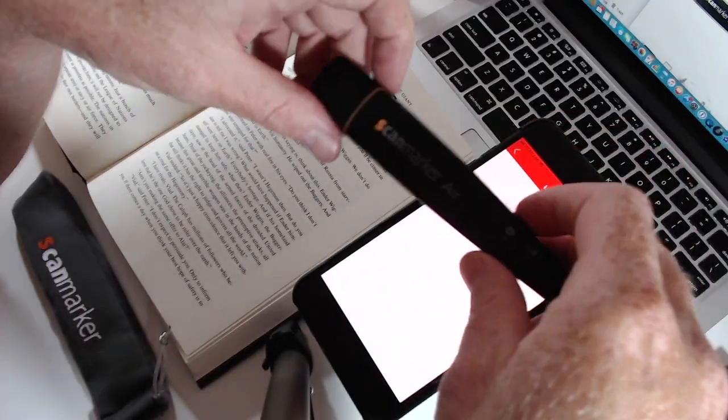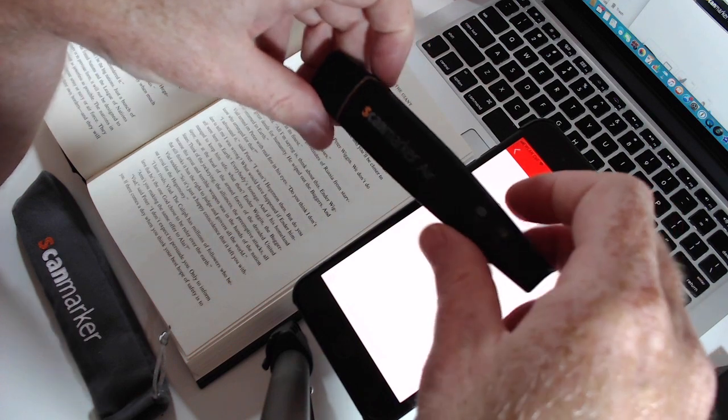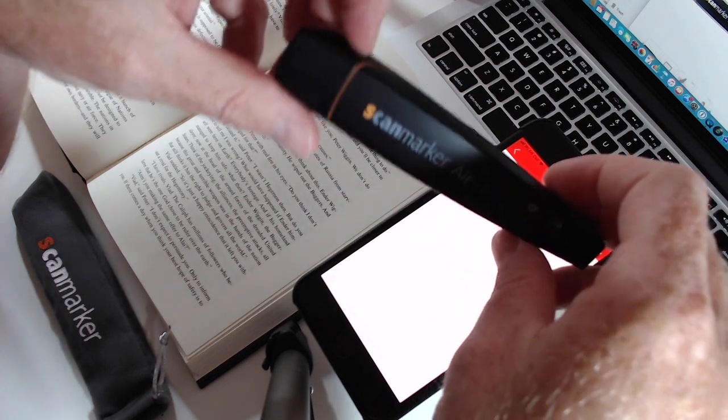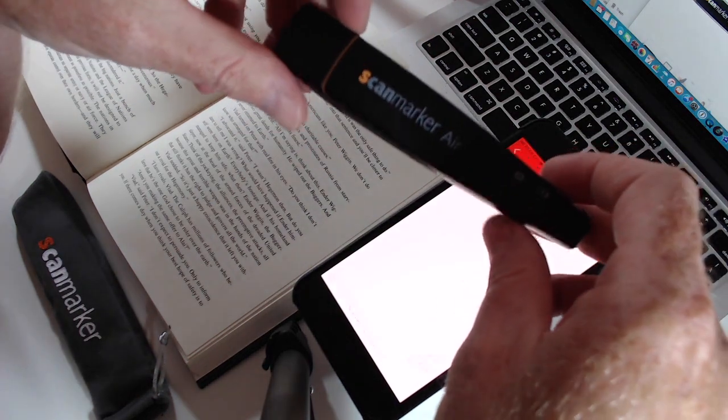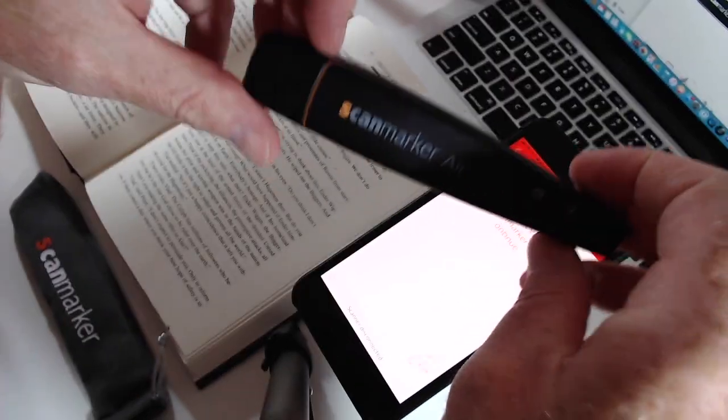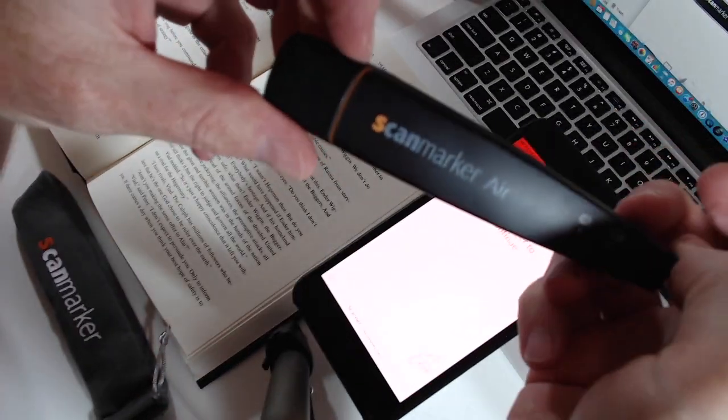Welcome to another review on iFU News. Today we review the new ScanMarker Air.